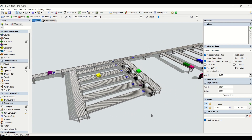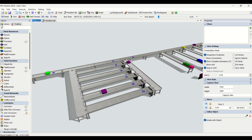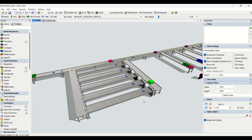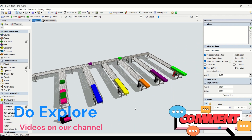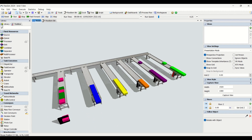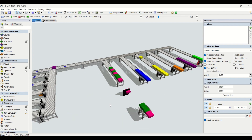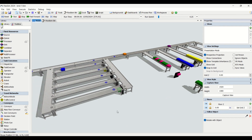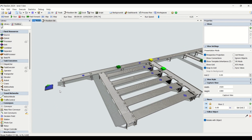We have a series of decision points placed here — one decision point before and another after. These two decision points are very important. The first decision point directs parts to each conveyor series, and the second tells parts to go to each definite destination. As you can see, the parts are clearly segregated on the conveyors — blues, yellows, and oranges are each on their own conveyor, segregated based on item type.